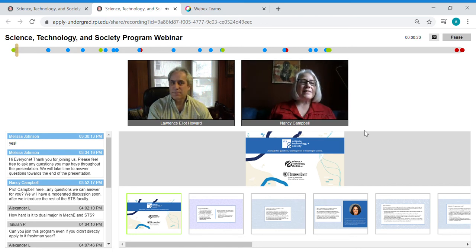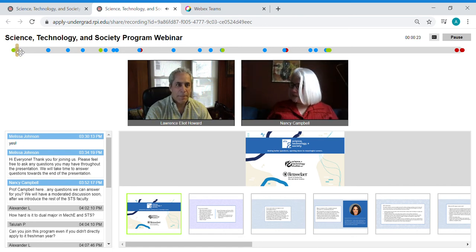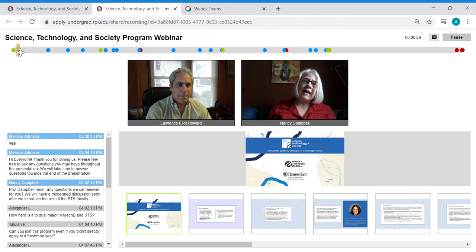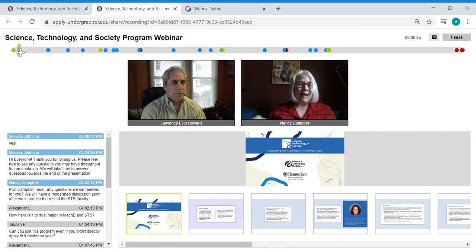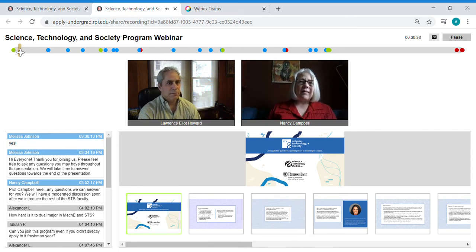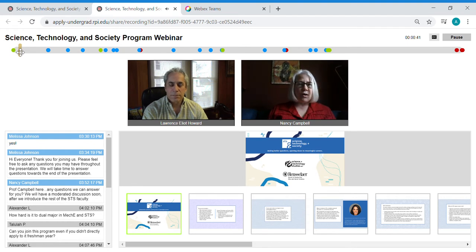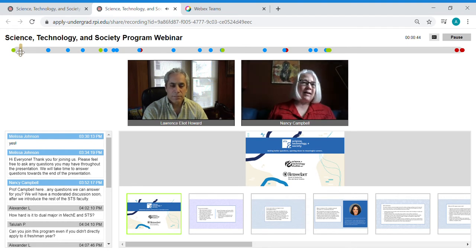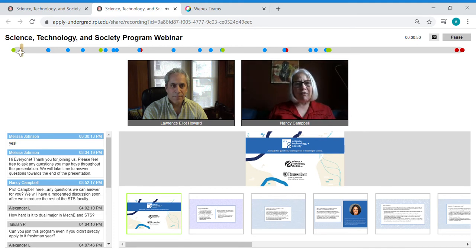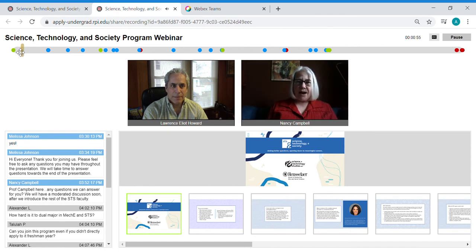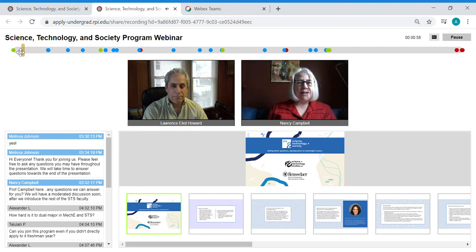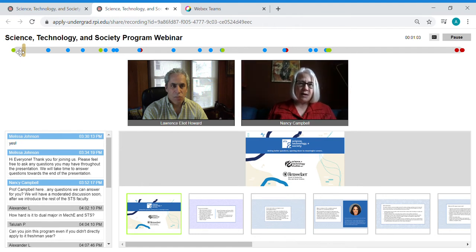My name is Professor Nancy Campbell and I'm the department head in the Department of Science and Technology Studies which at Rensselaer is a very special place. It is an interdisciplinary place that will help you become a much more well-rounded student and it is a place that opens doors to meaningful careers.